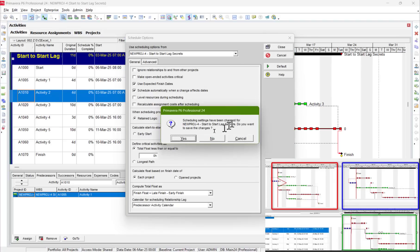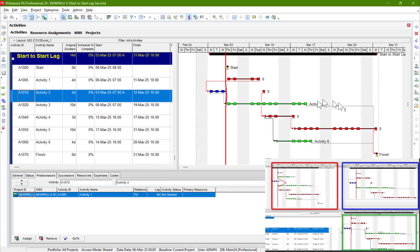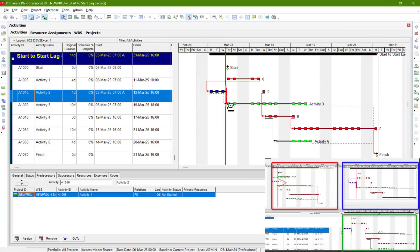Schedule now — everything remains as it is, except the start-to-start relationship. It now shows that activity 3 can start any time because the lag is zero. It can start any time from the progress date.